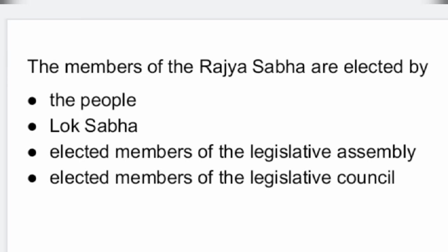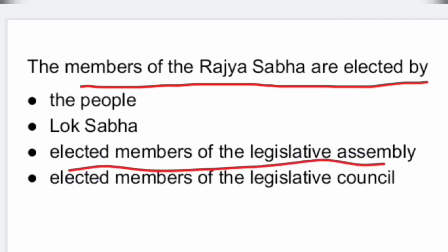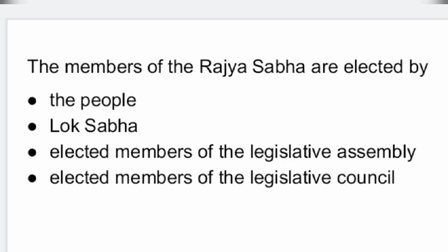Hello everyone, welcome back to Vidya TV. The members of the Rajya Sabha are elected by the elected members of the Legislative Assembly.